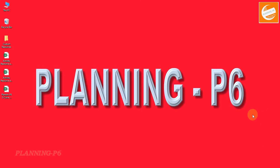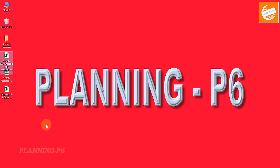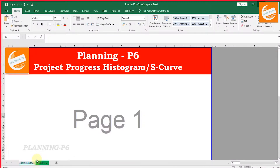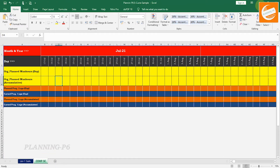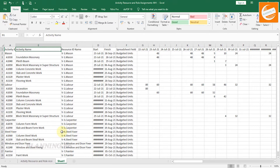I have already opened my Excel sheets — the first is for the activity resource and role assignment manhours. I have also opened a sample S-curve format which we are using, and portfolio management professionals are also using this S-curve format on their projects. First of all, we will look at how we can pick the data from the sheet we extracted from Primavera P6 software.